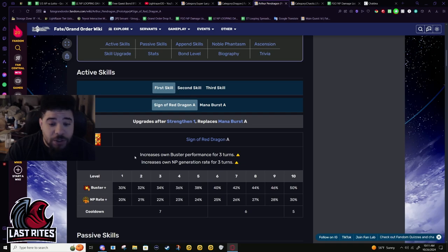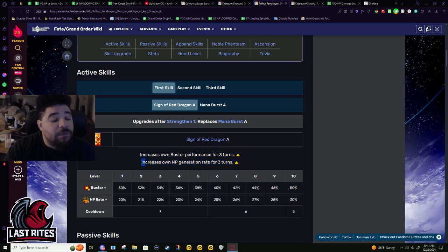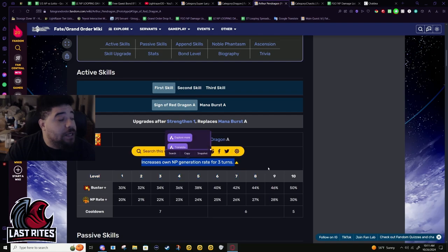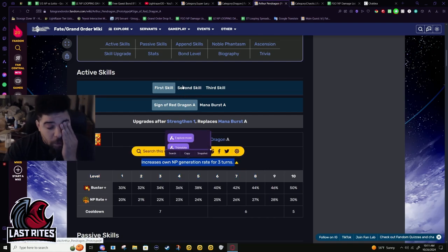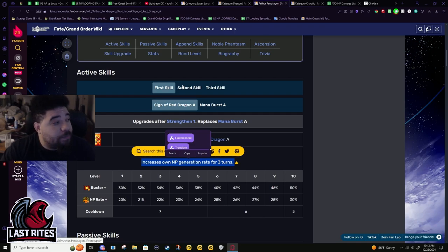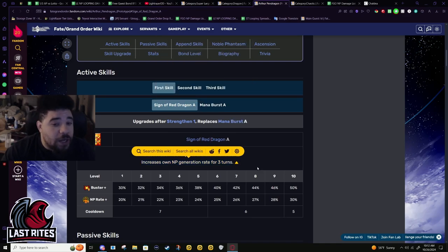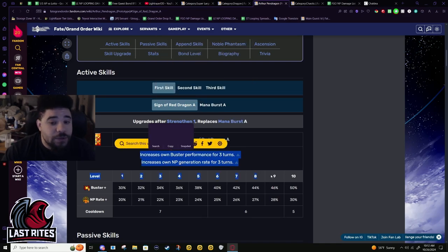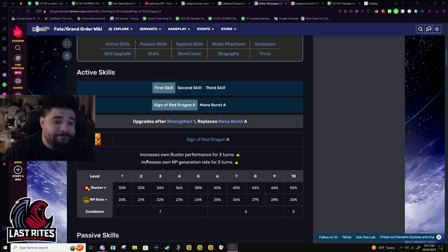This is fine in CQs and boss fights, but this runs into its own issue that this doesn't matter for buster farming. It's nice, it just doesn't matter. Like obviously you'd probably bring Merlin over Oberon easily in a CQ, but you're probably not using him with Oberon in a CQ.